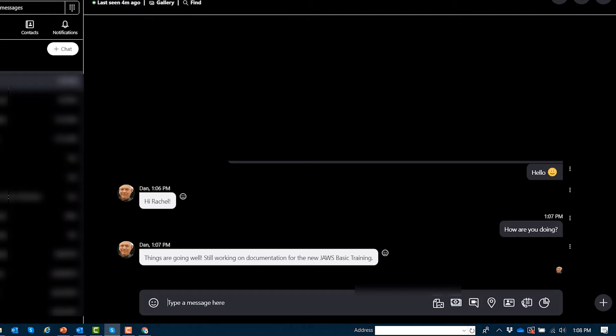As you noticed, if your focus is in the conversation, you'll hear JAWS speak each message. However, if you're in another window, you'll only hear the Skype sound. You'll need to navigate back to the Skype window and then view the conversation history.